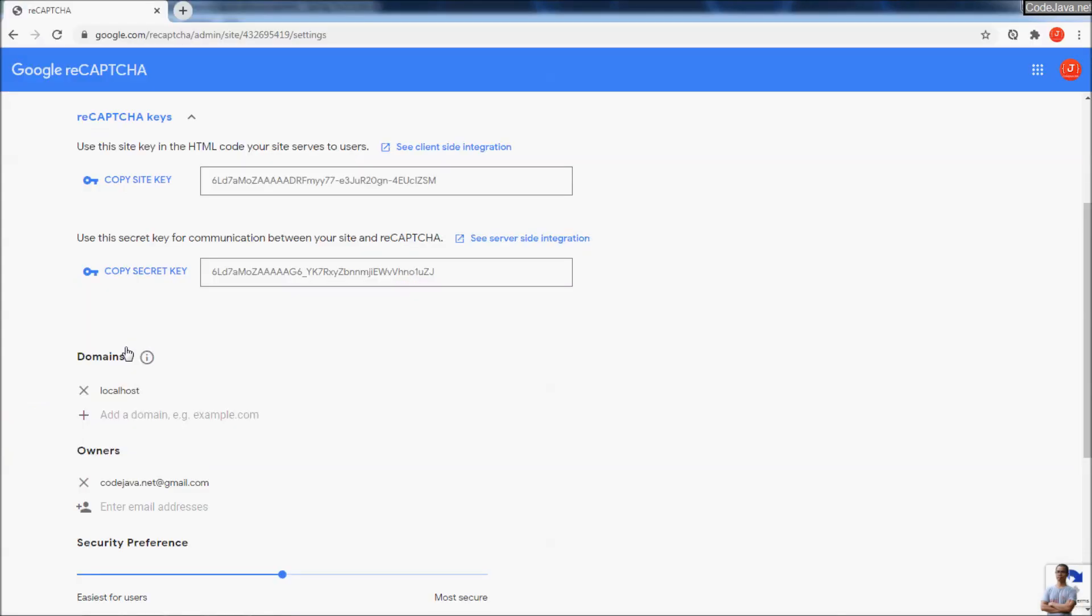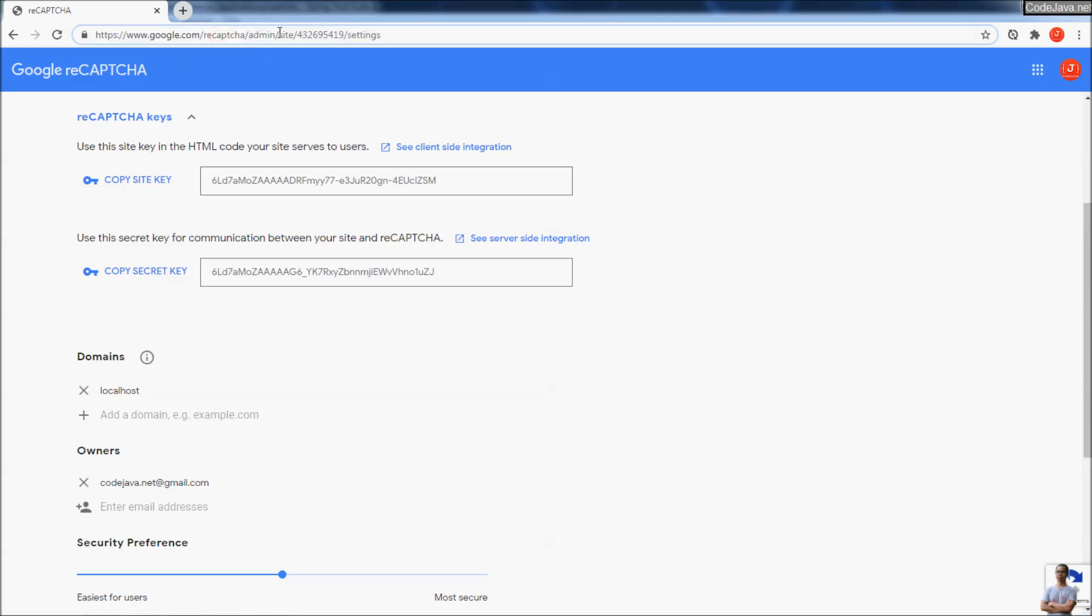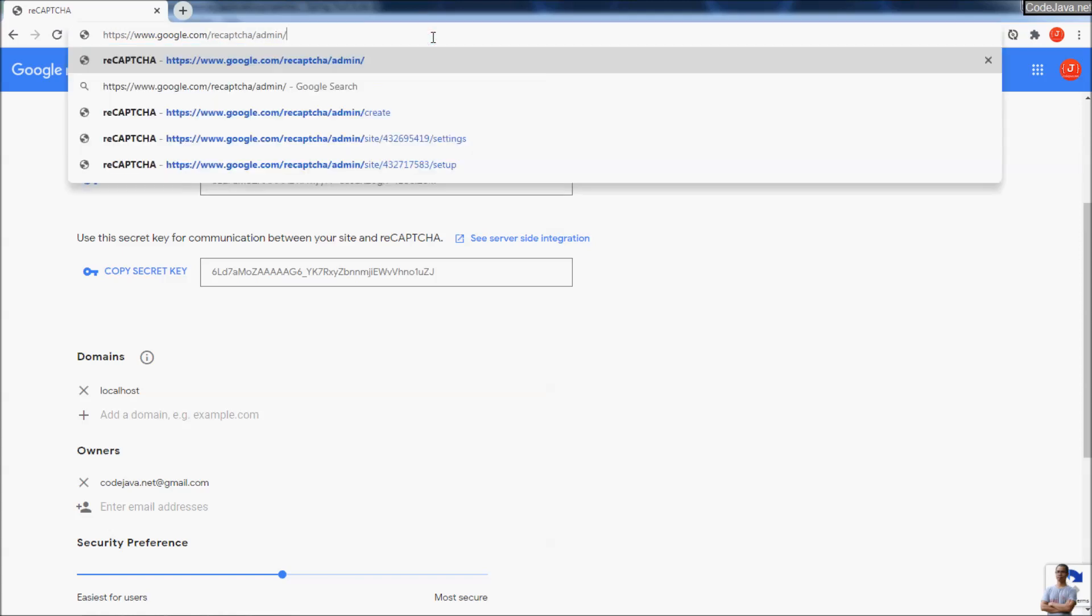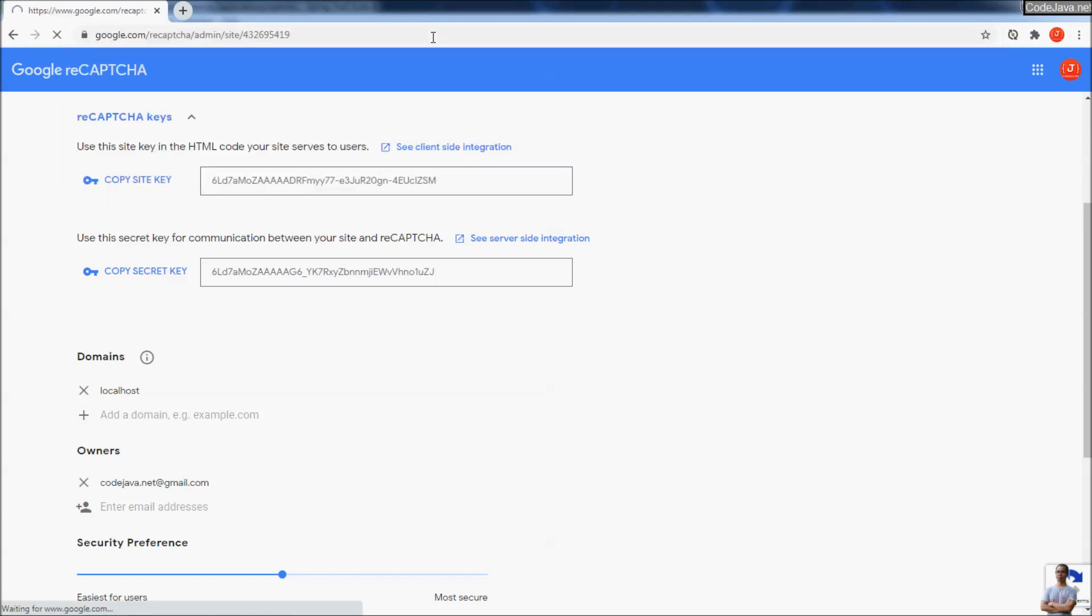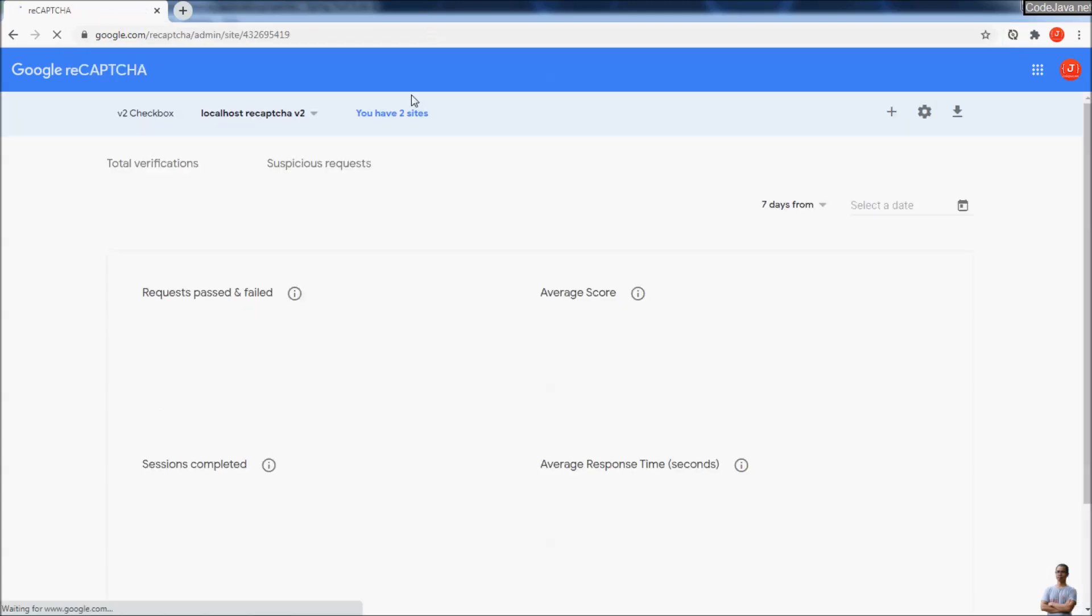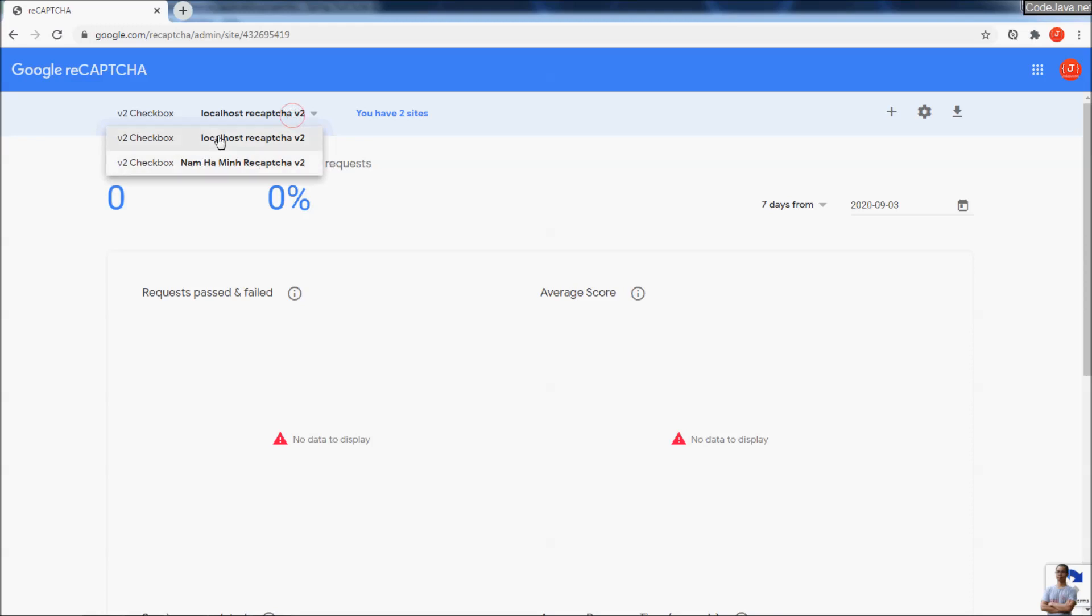You can create as many reCAPTCHA sites as you want, more than one. In the admin console here, you can see the list of sites you register to use Google reCAPTCHA.